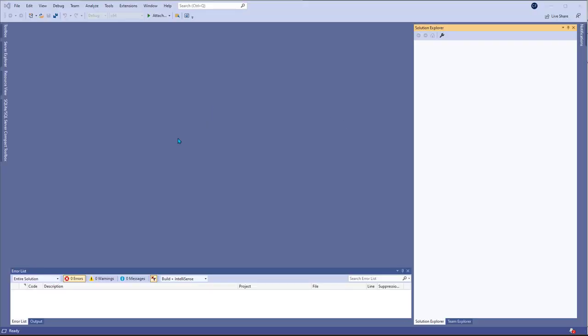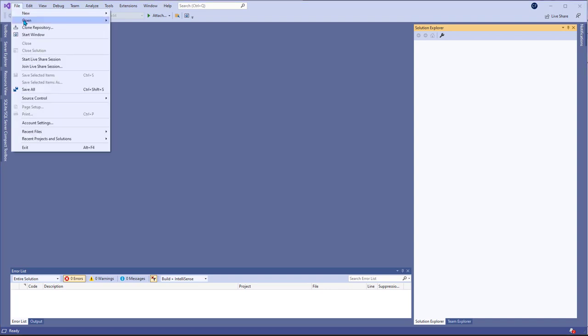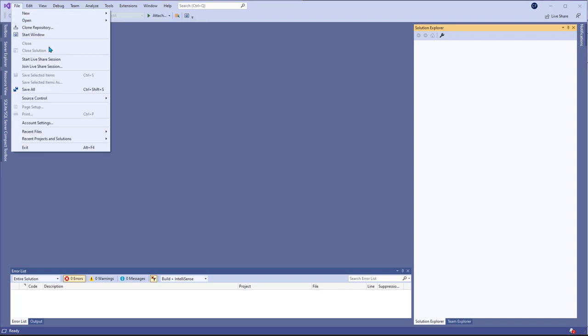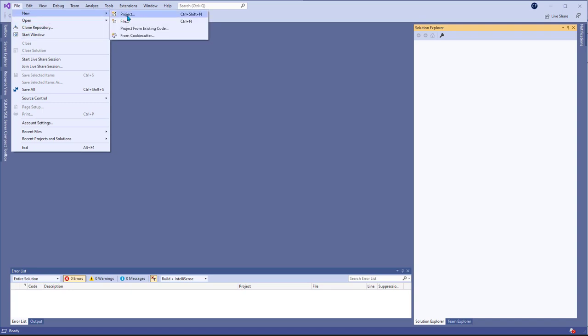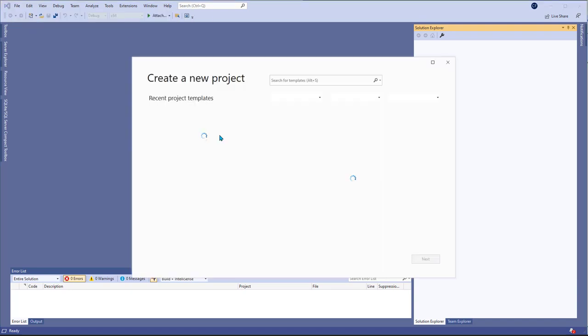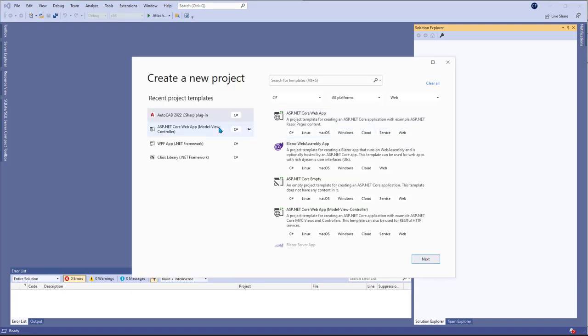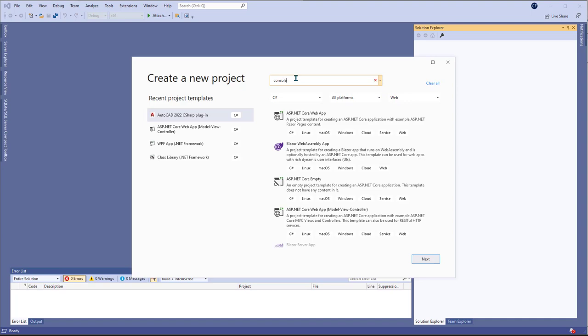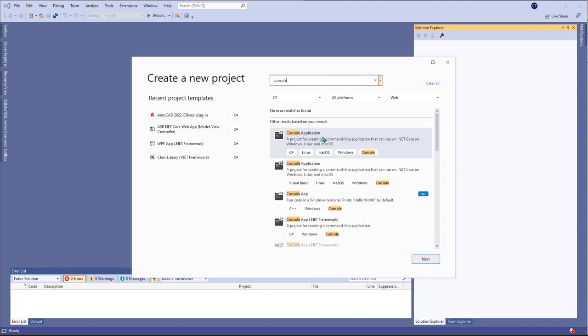So in this video I'm just going to create a small console application and add some code to it just for personal testing purposes. To do that I'm going to go ahead and create a new project and just type console and I'm going to create one using C++.